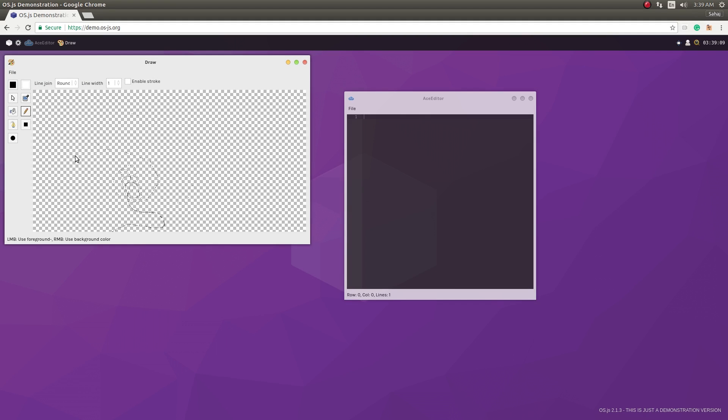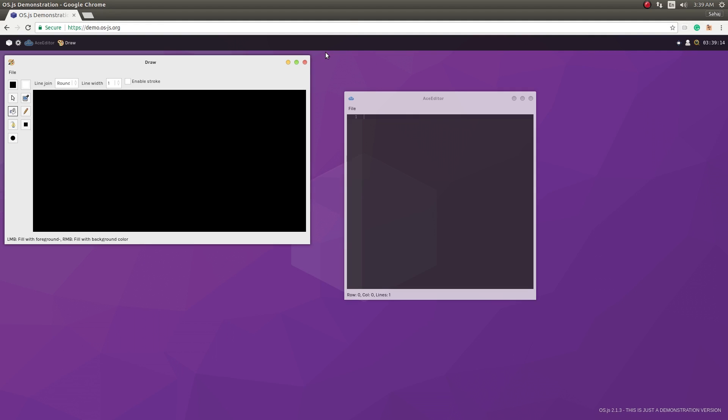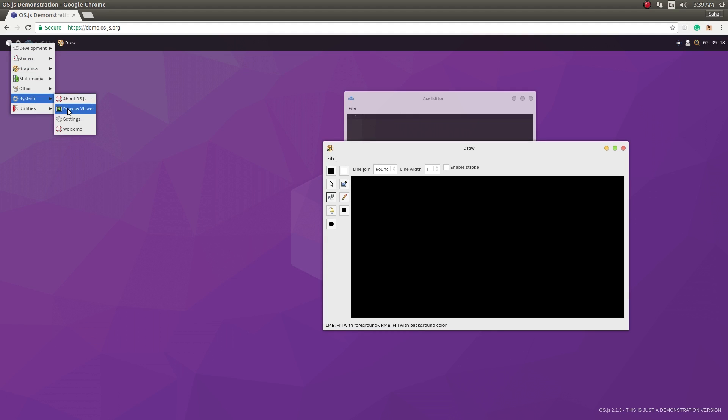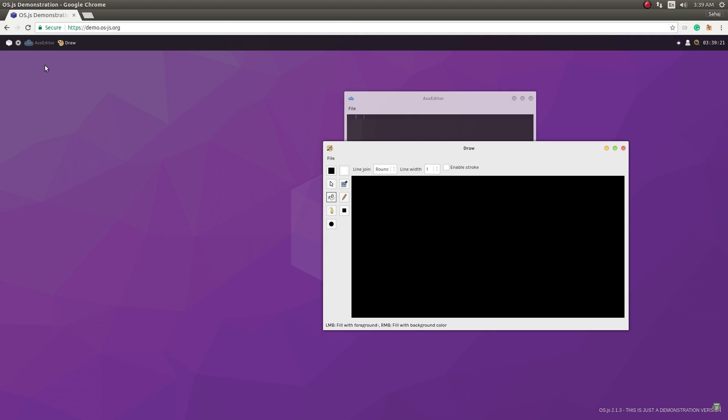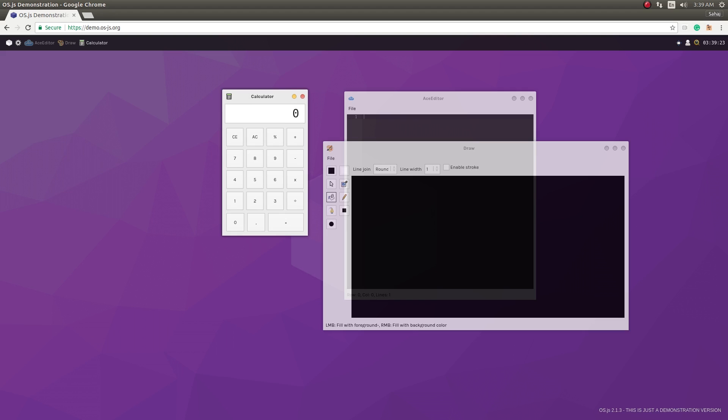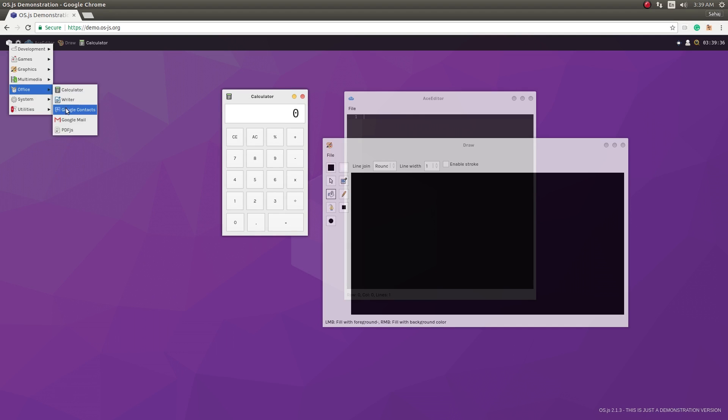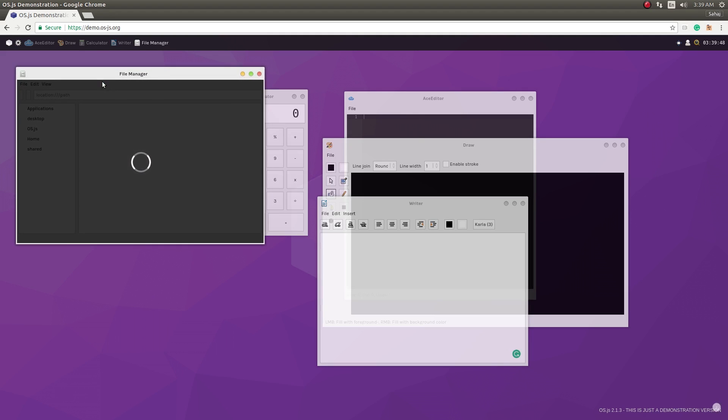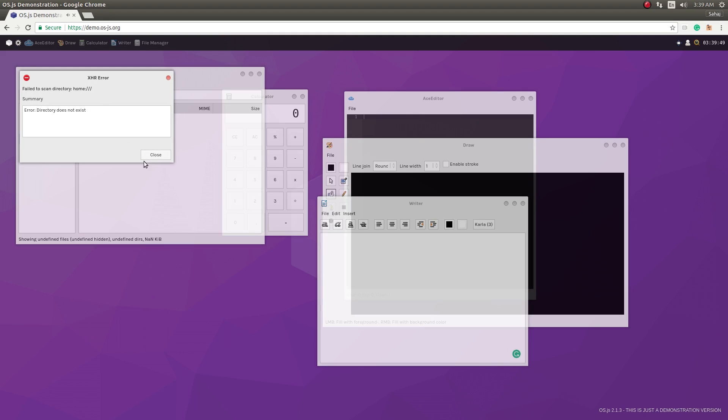Paint-like, and then you have the Draw which is a paint-like program, and then you have a few more programs that are pre-installed. What we can do is go ahead and you know we have your calculator and you have a file manager. Now it does use VFS or virtual file system.